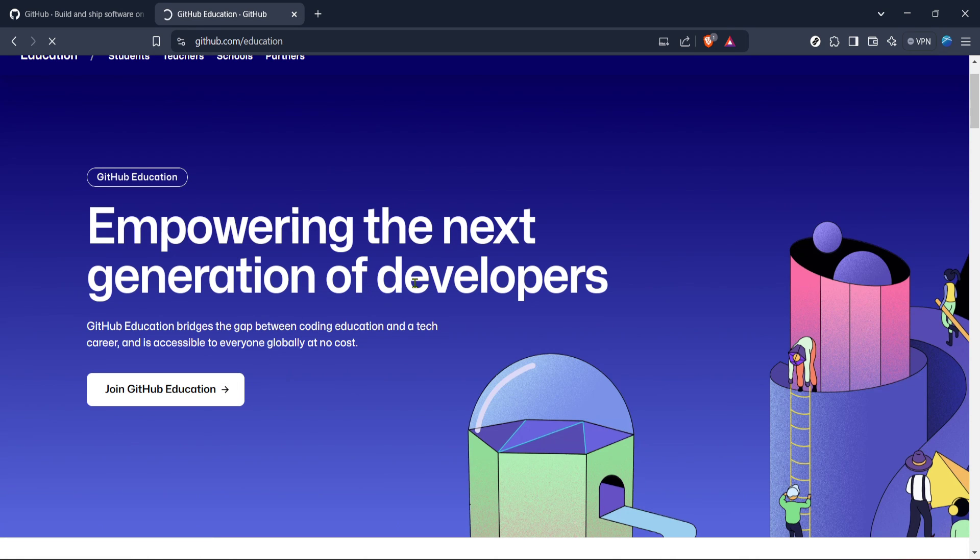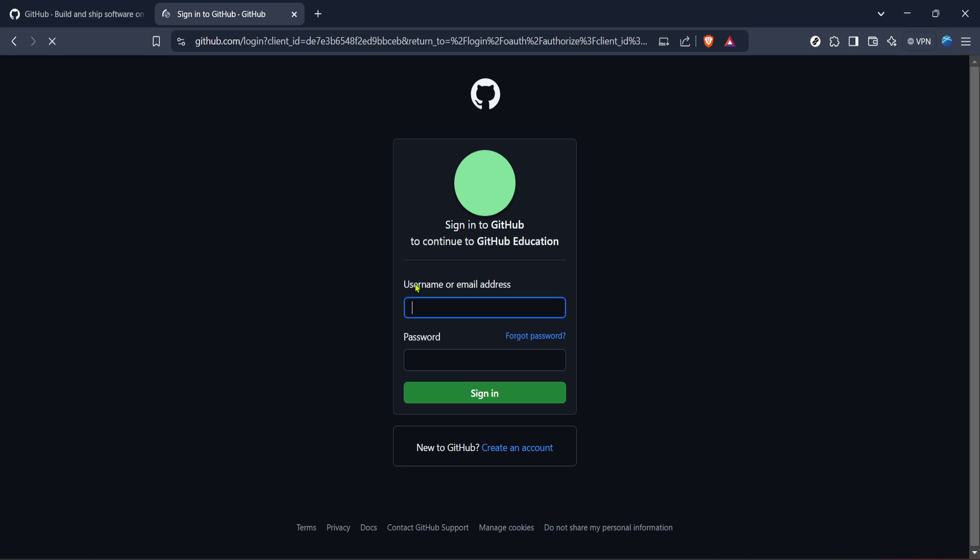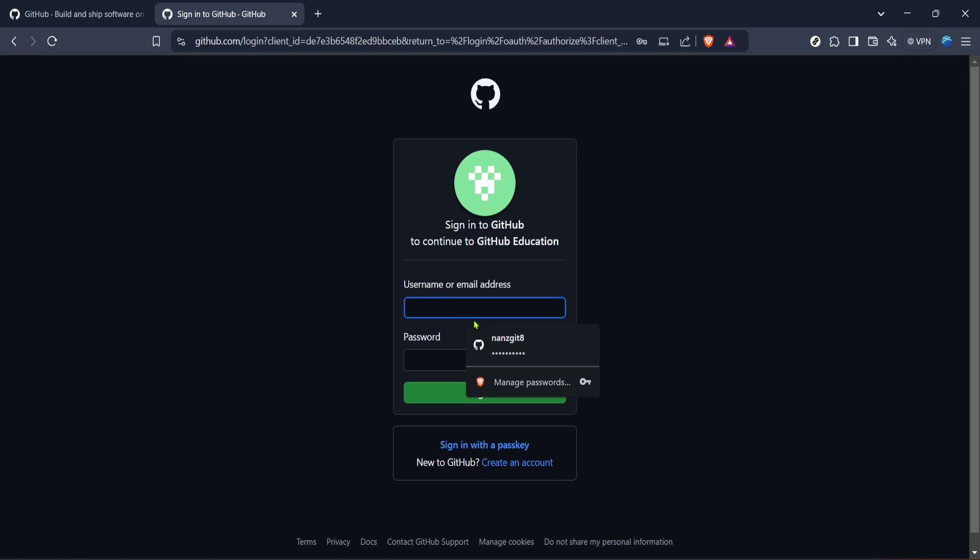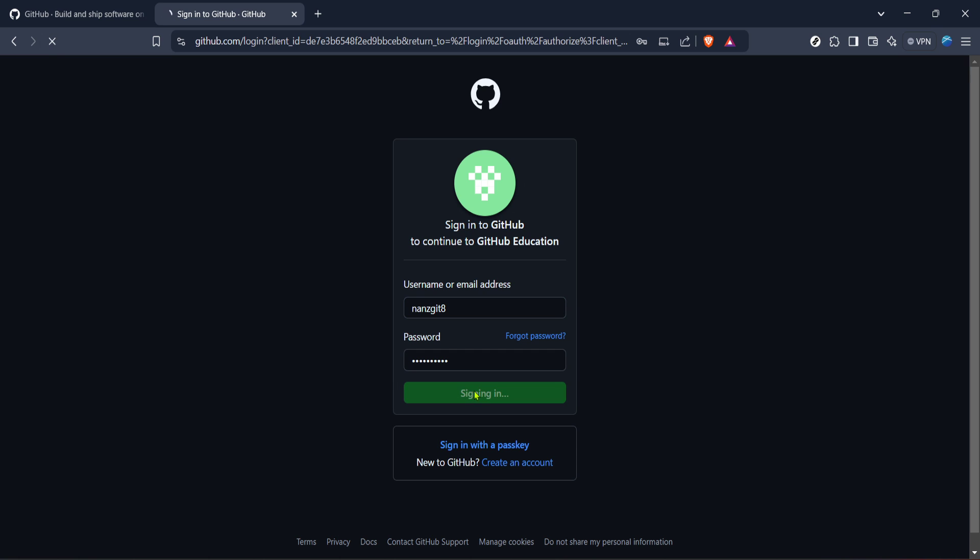You'll need to provide some basic details such as your name, email, and a password to set up your account. If you already have an account, ensure you're logged in to continue.